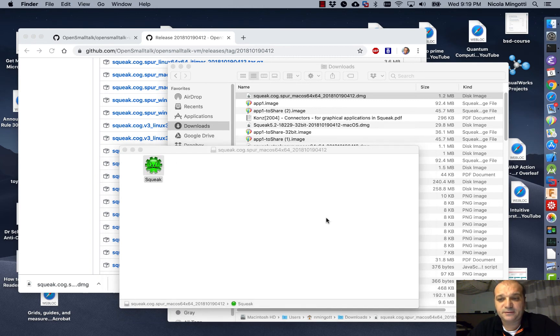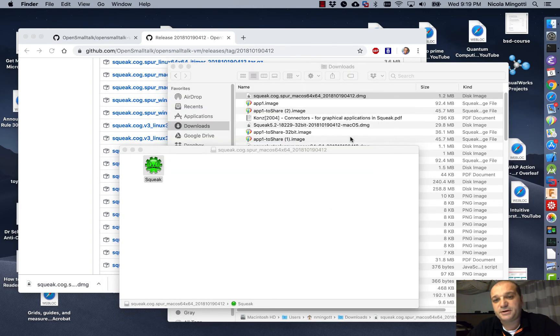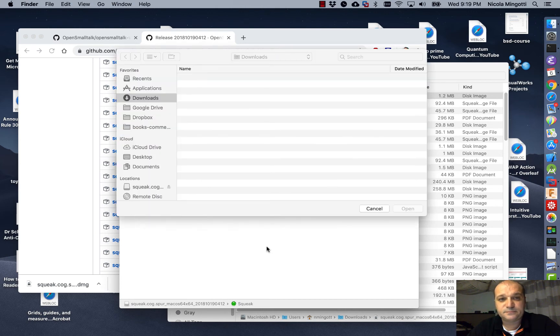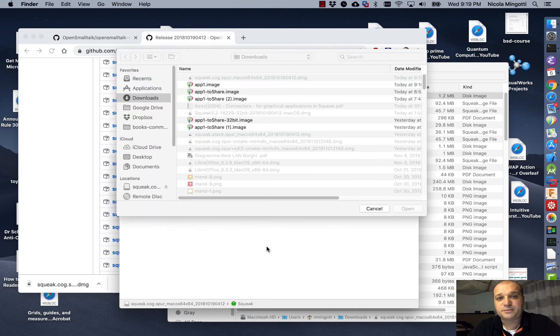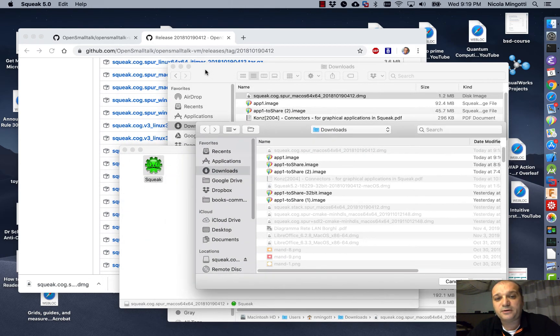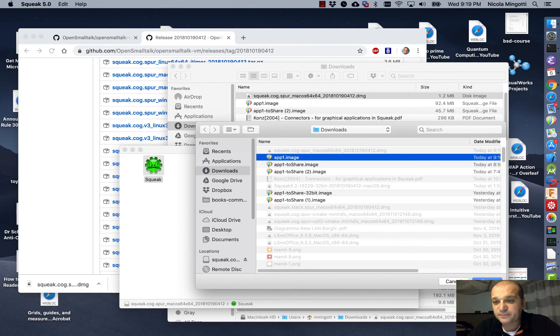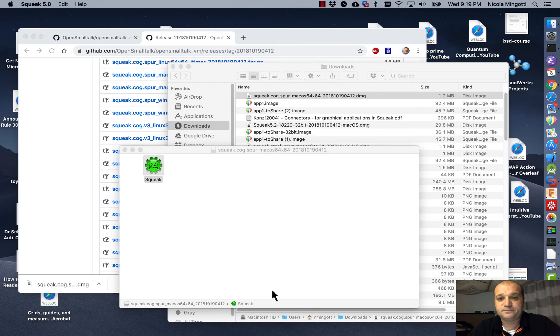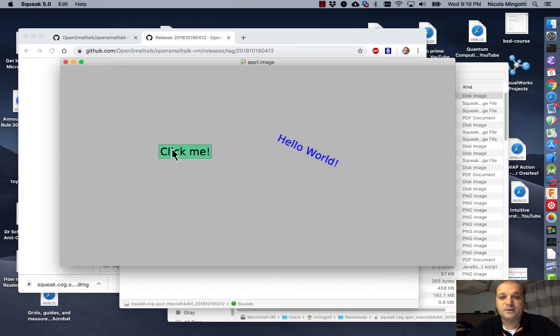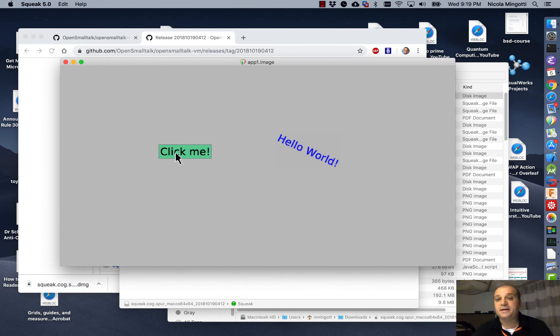It asks me, what image do I load into the virtual machine? Well, load app1.image. And here it is. Our application. The same identical application I had in Unix.